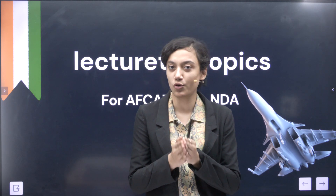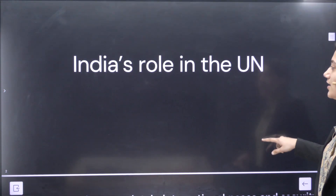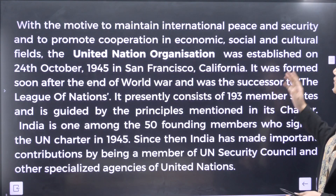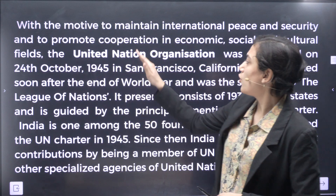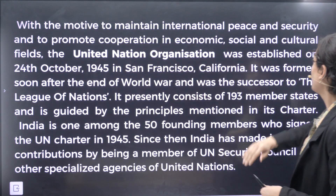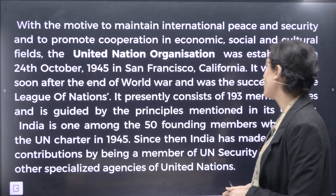UN is very important. I would like to know from all of you: how many members are there in the UN? How many organs are there in the UN? I just need the numbers, not the names. So let's go into the topic discussion — India's role in the UN.